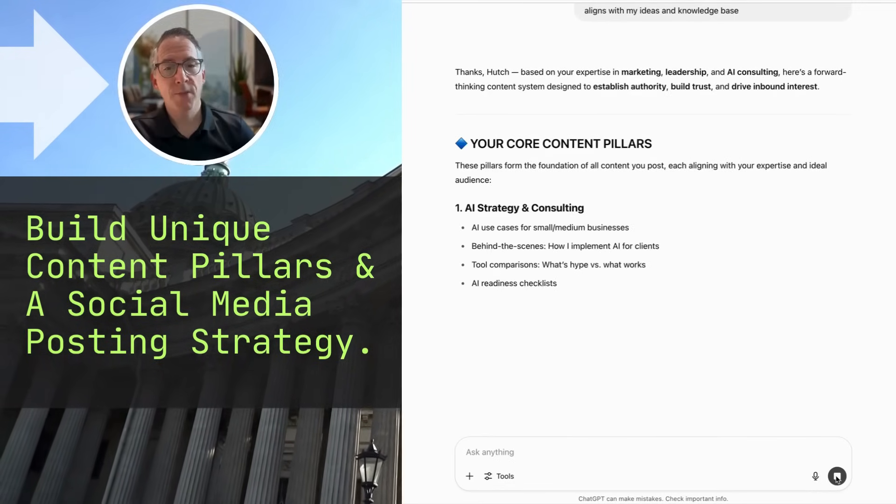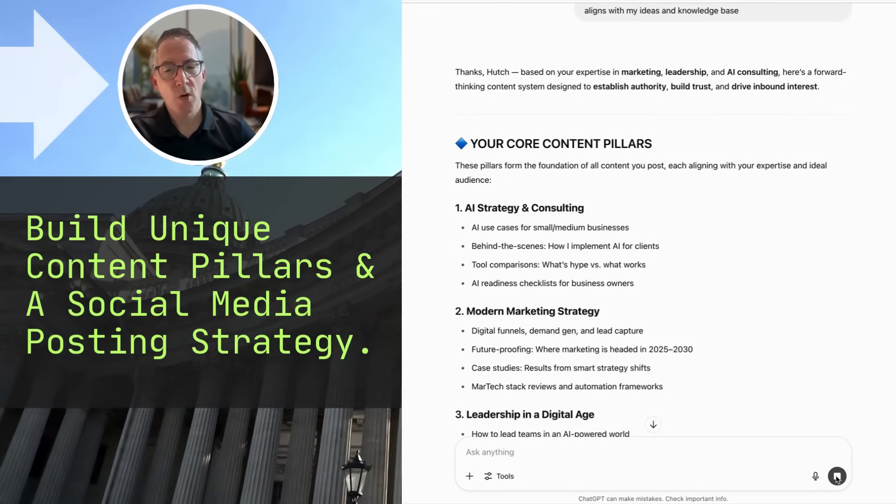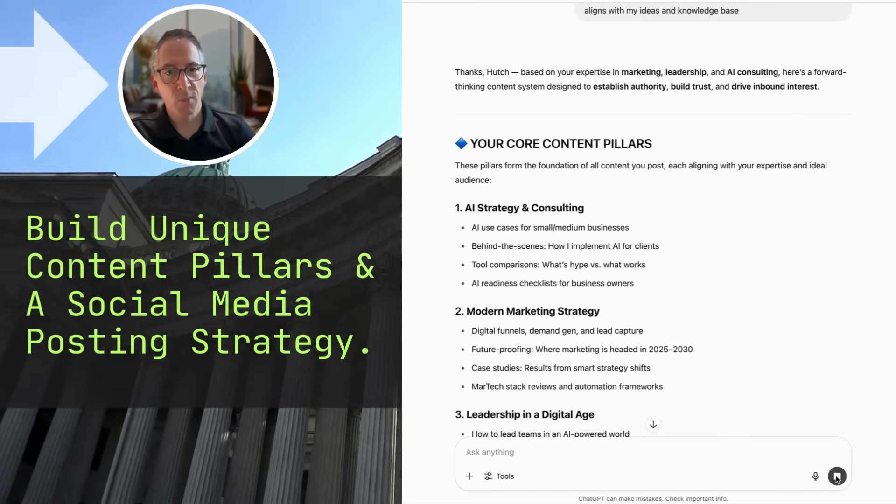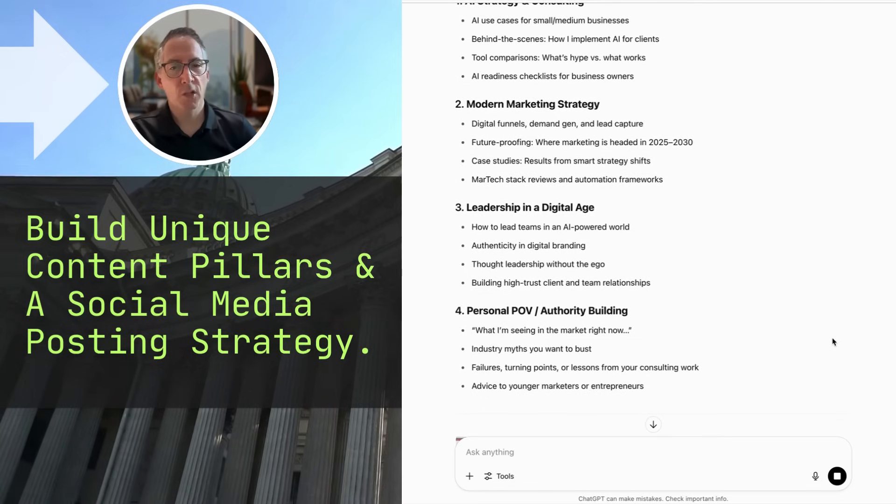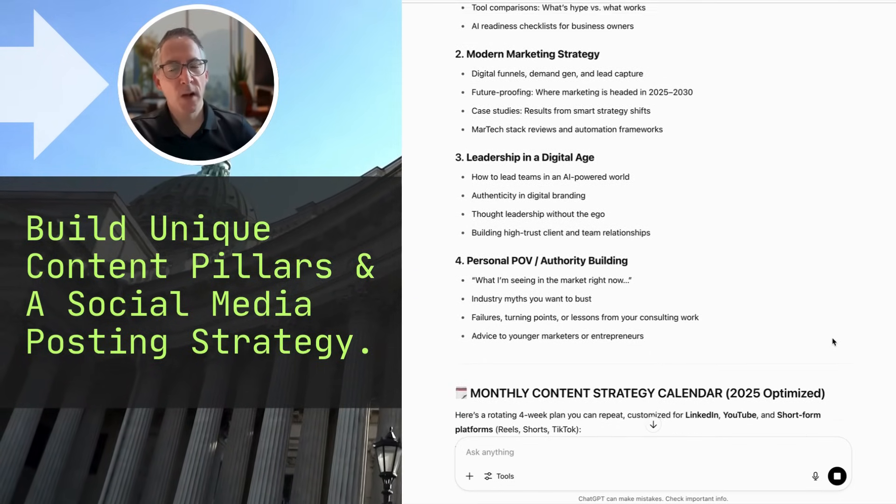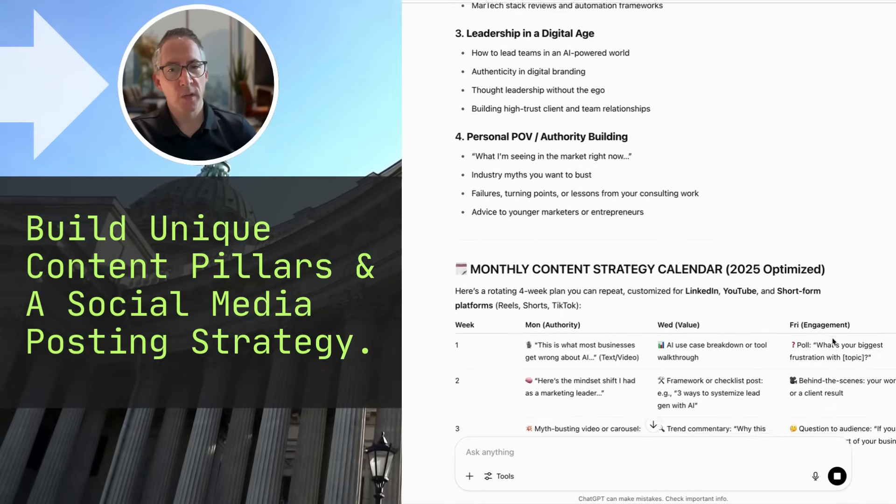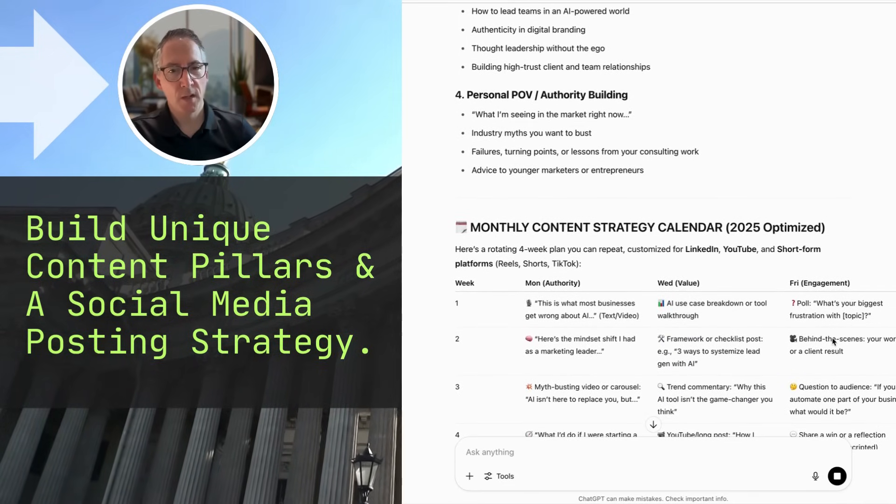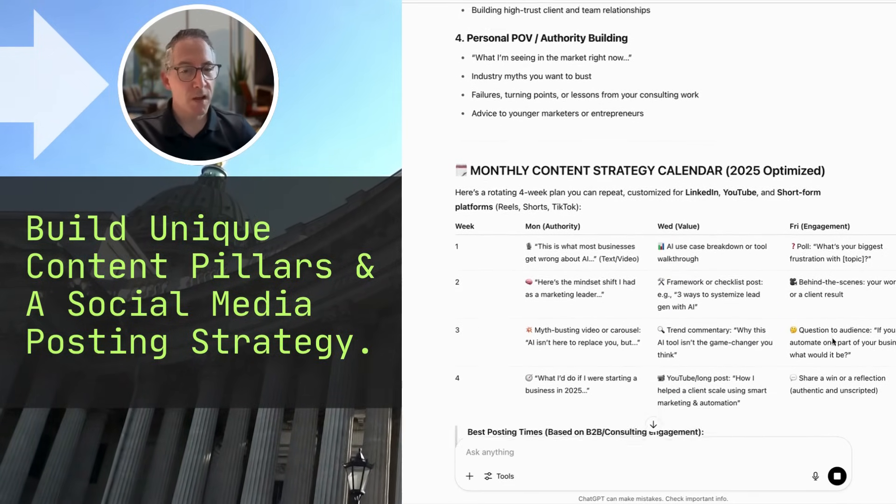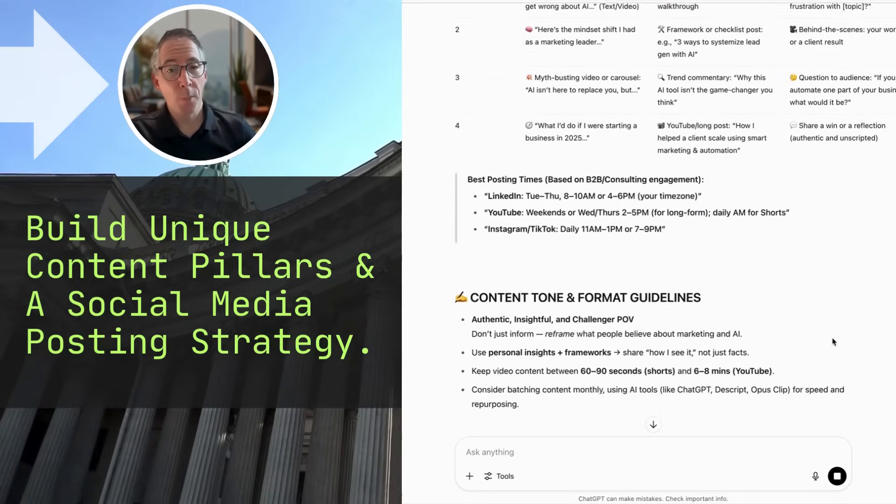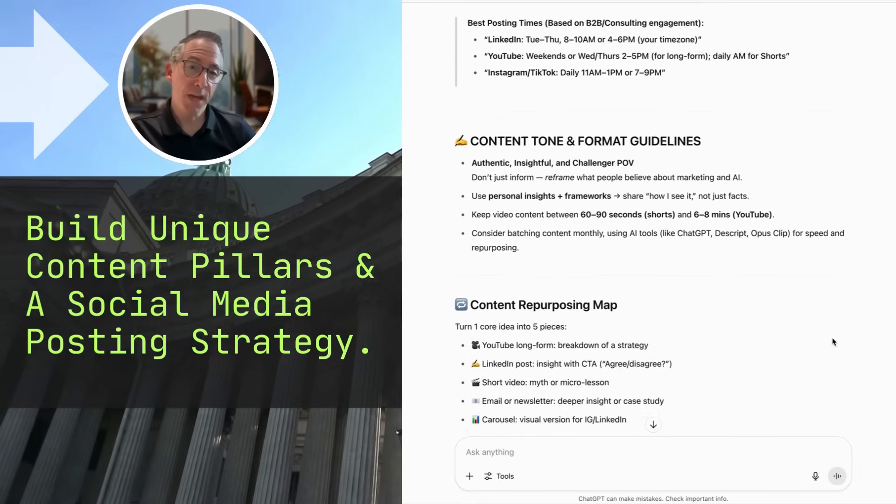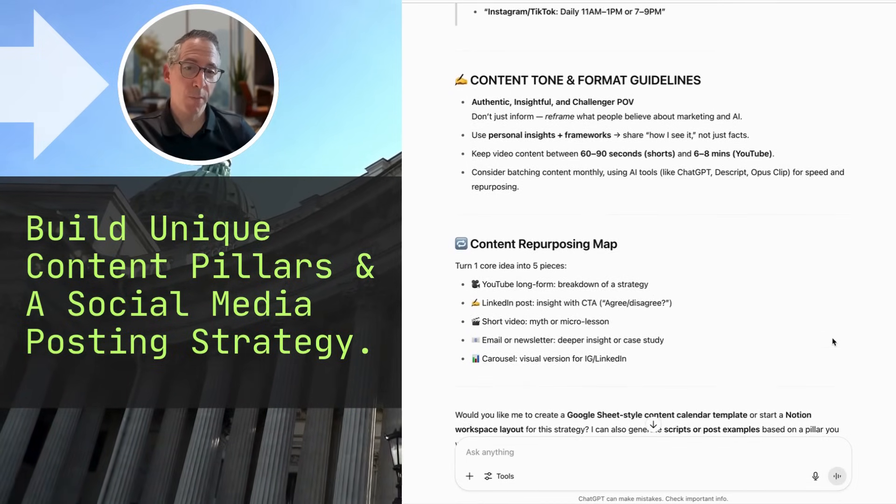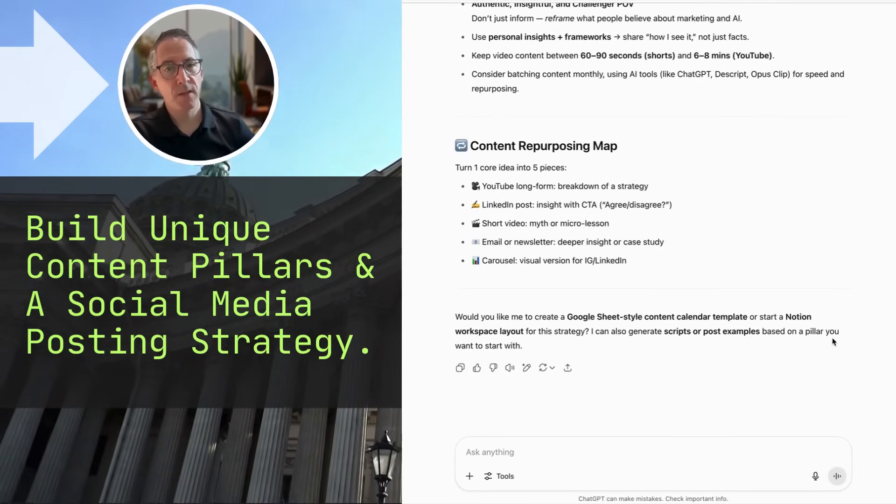What's absolutely insane about this is not only does it give me an idea of the content that I should be posting about, it gives me when I should schedule each type of content. I don't mean type just as in for what platform, but what theme, what content pillar. It's amazing.